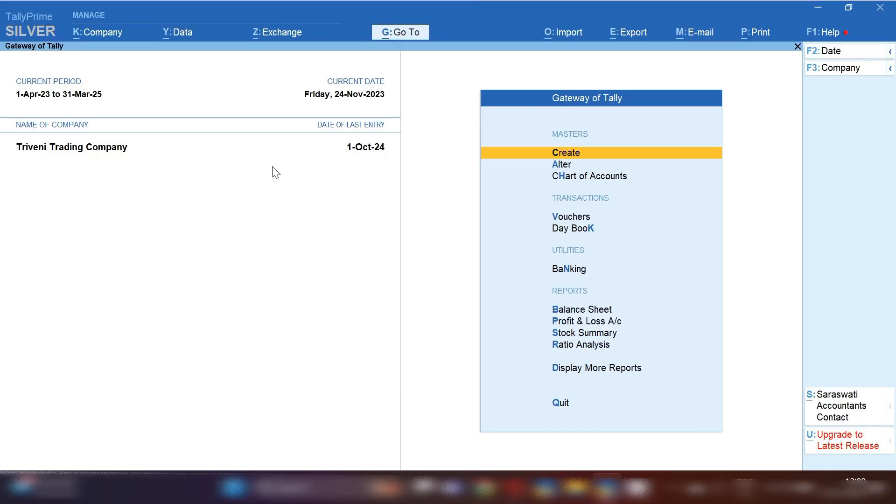Hello friends, this is Suman Sarma, welcome back to my channel Suman Education Hub English. In today's video we are going to discuss about inventory-related stock — how you will maintain it if your stock is getting into minus, if your stock is not there and you sold to your buyers. How will you report this entry in TallyPrime? Let's get started.